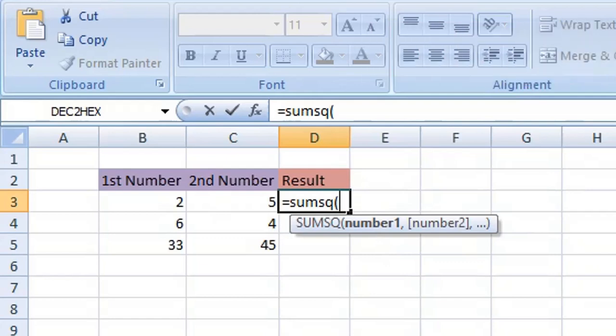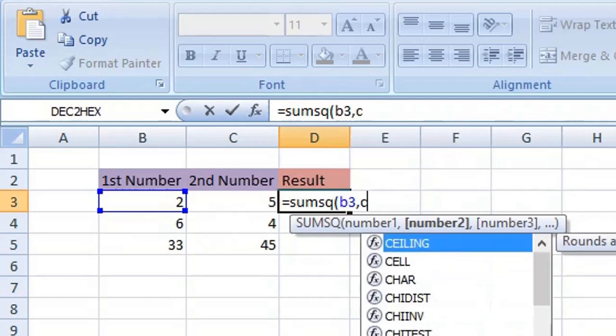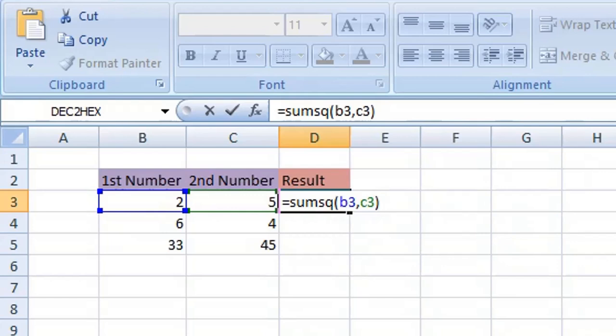Then we enter the first cell reference. The cell reference we're going to use first is B3, then comma. Then we're going to use the second cell reference, which will be cell C3. Then we can close our parentheses or brackets and press Enter or Return on your keyboard.